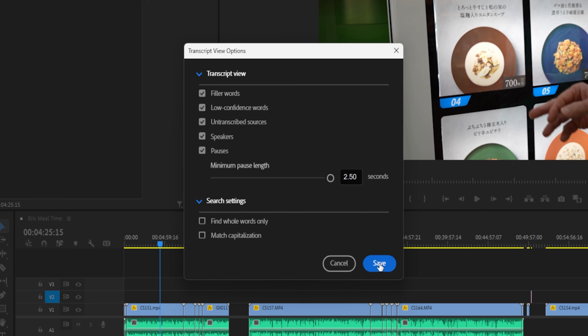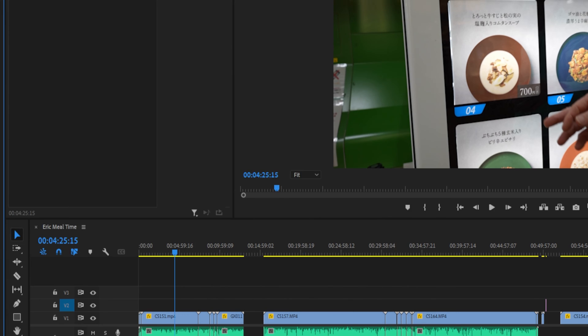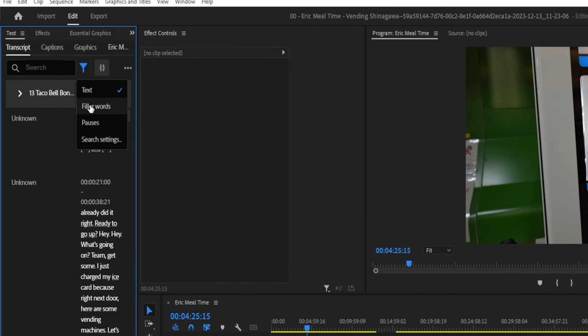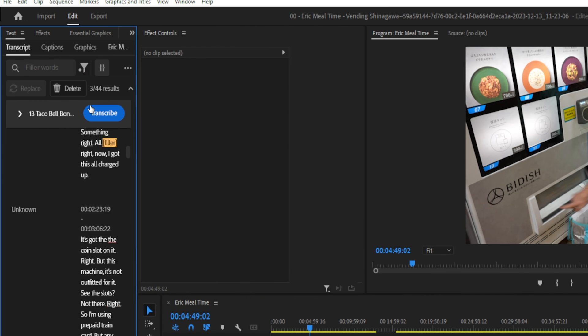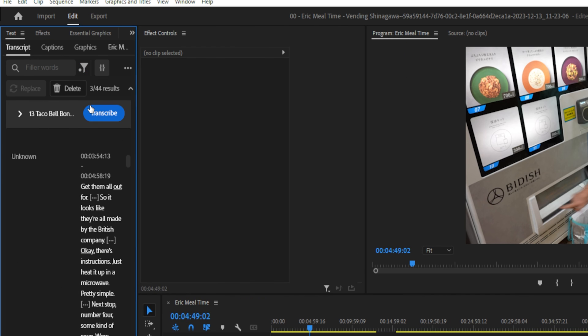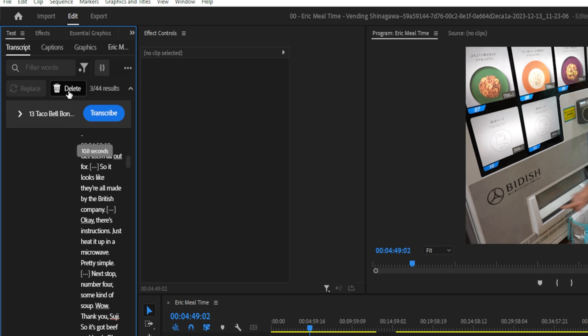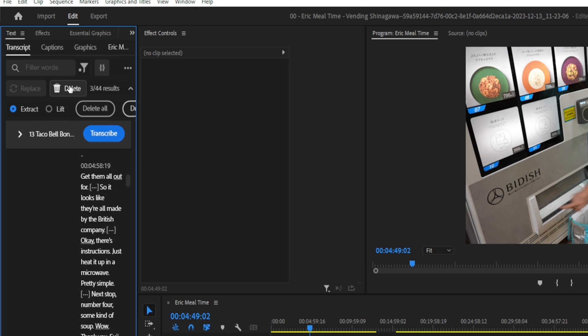So go ahead, click save, go ahead, go to filler words. And in this video, it has 44 results. So go up to delete, and you can choose to delete all or just delete a specific word.